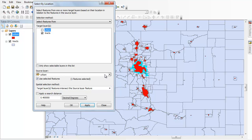Now, of course, the source layer — the cookie cutter — right now covers all urban areas in the United States. But if you make sure that this little box is checked where it says Use Selected Features, and I only have one of those features selected at this point, GIS will only select tracks that intersect with that particular selected feature: the Denver-Aurora Urban Area. You always want to make sure that's checked. If it's not, it'll select tracks in all of the urban areas in the United States, and you'll be there quite a while. So I'll go ahead and hit OK.